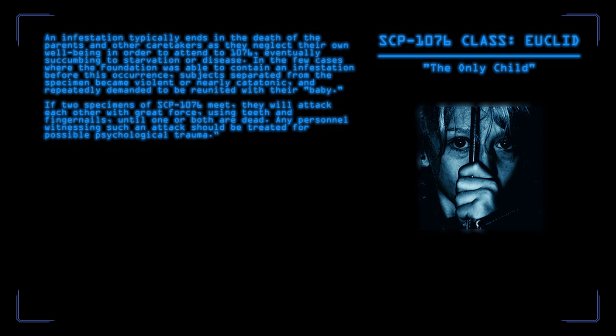If two specimens of SCP-1076 meet, they will attack each other with great force, using teeth and fingernails until one or both are dead. Any personnel witnessing such an attack should be treated for possible psychological trauma. The human instinct to help children in trouble is very strong. The sight of a child in the condition SCP-1076 presents would result in immediate attention by concerned adults. However, because of the effects of 1076 within a person's home, it may very well be that its anomalous properties work when someone first encounters it as well.